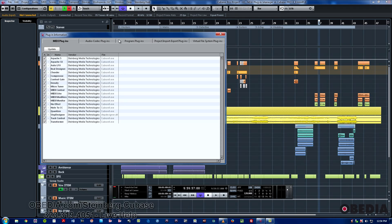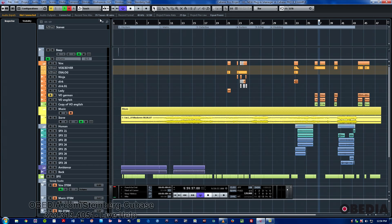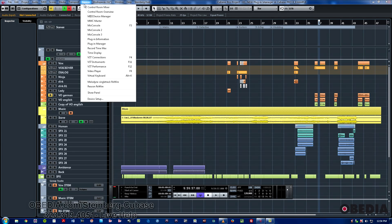you just go to the same drop-down menu, the devices menu, and choose the entry right underneath plugin information.